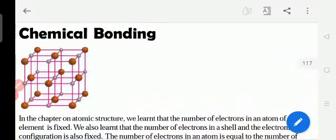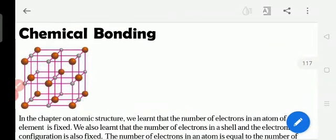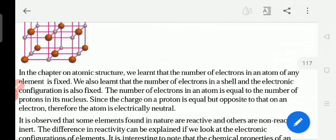Now we are starting chemical bonding. Chemical bonding is a lesson of chemistry. Bonding means one kind of relationship. In this chapter, we are going to study about two bonds — bonding between chemicals, why they have to relate. We study about two chemical bonds: one is the ionic bond and the second one is the covalent bond. First, we will see some introduction about this lesson.